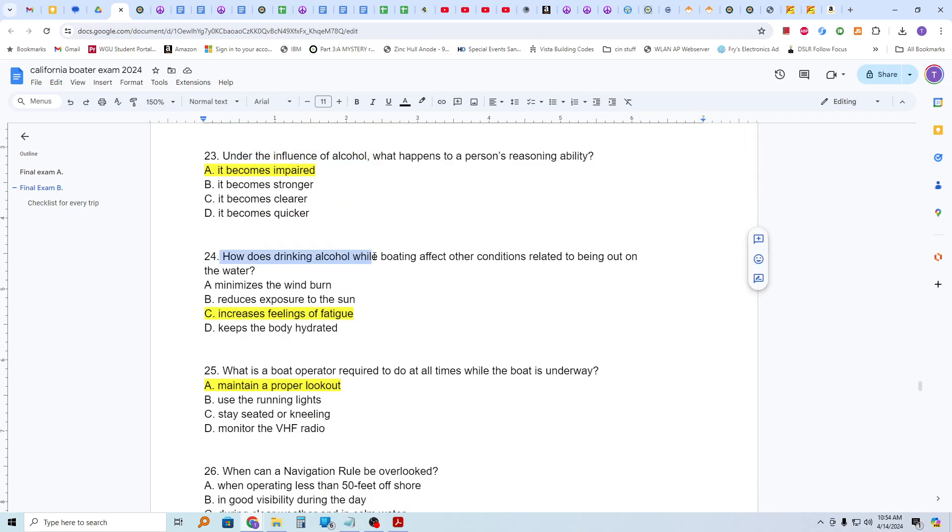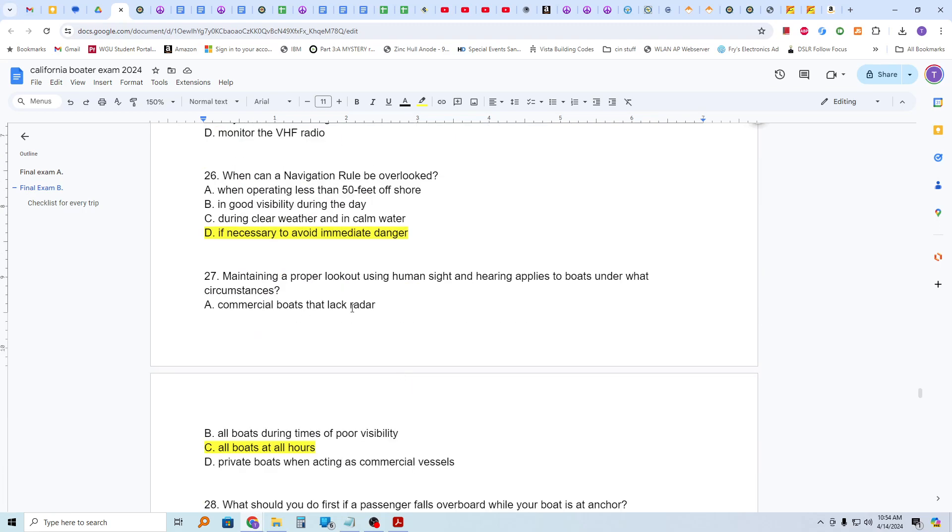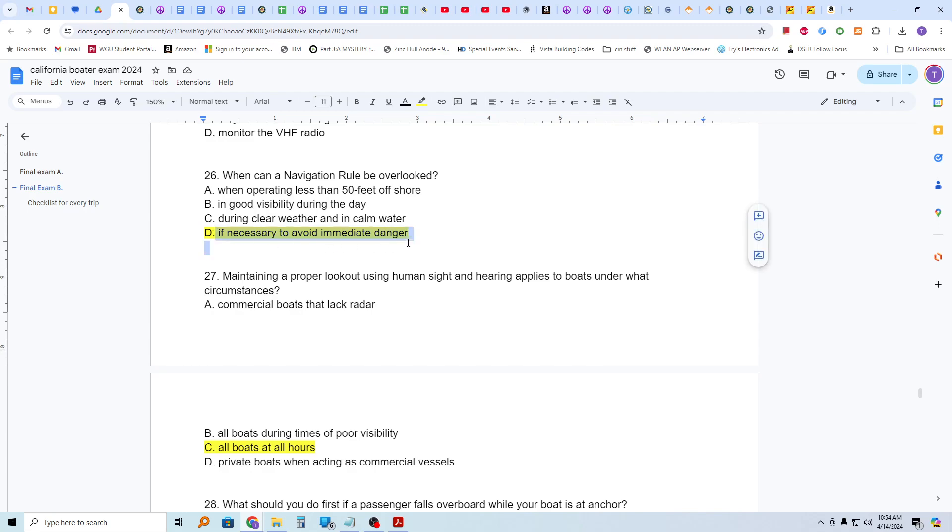How does drinking alcohol while boating affect other conditions related to being out on the water? It increases feelings of fatigue. What is a boat operator required to do at all times while the boat is underway? You're required, the operator is required, to maintain a proper lookout. When can a navigation rule be overlooked? If it is necessary to avoid immediate danger. And we had a similar question in test A, and that was to avoid a collision. So, but this is better, to avoid immediate danger.